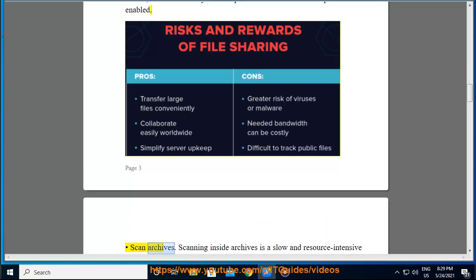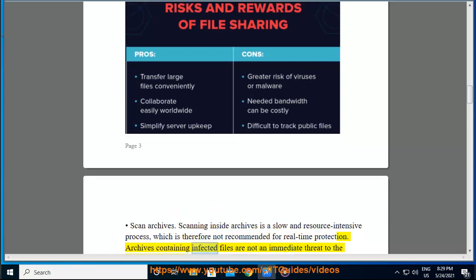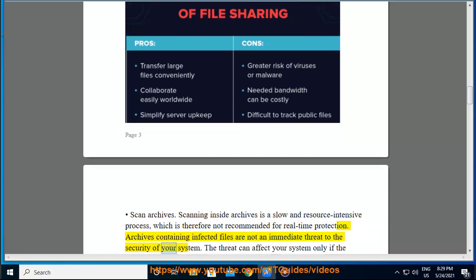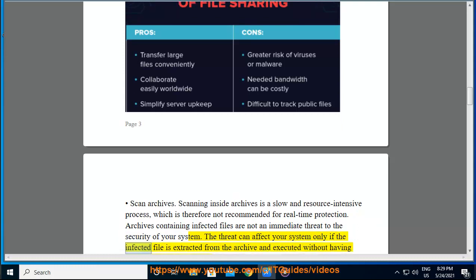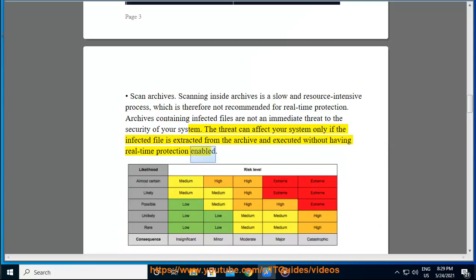Scan Archives. Scanning inside archives is a slow and resource-intensive process, which is therefore not recommended for real-time protection. Archives containing infected files are not an immediate threat to the security of your system. The threat can affect your system only if the infected file is extracted from the archive and executed without having real-time protection enabled.